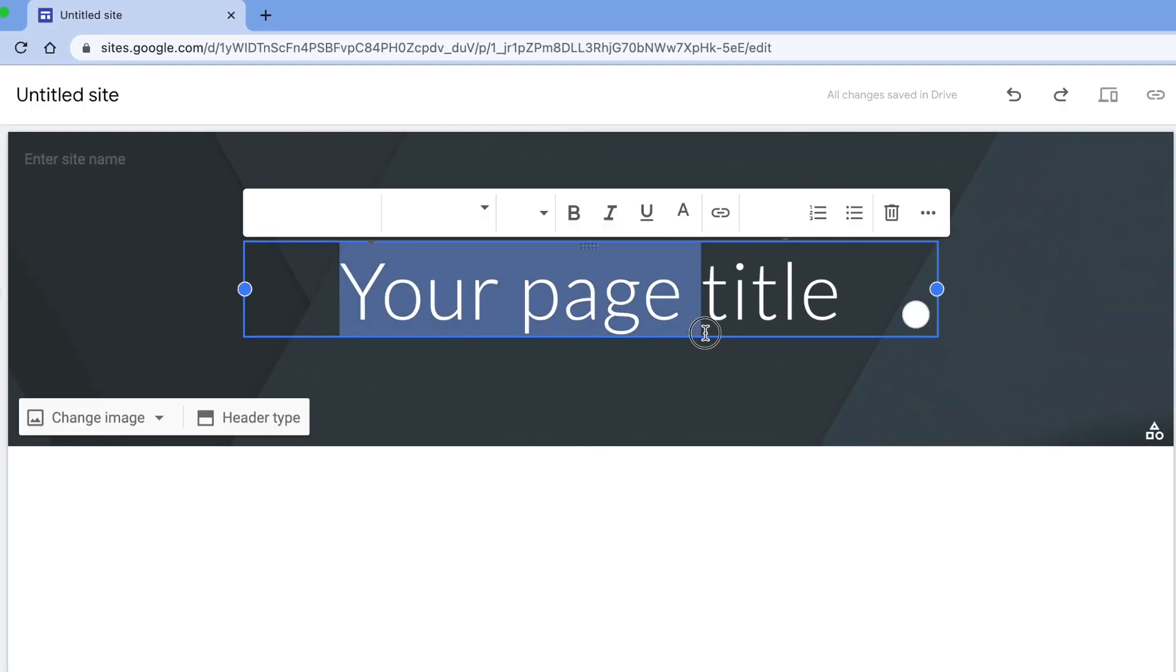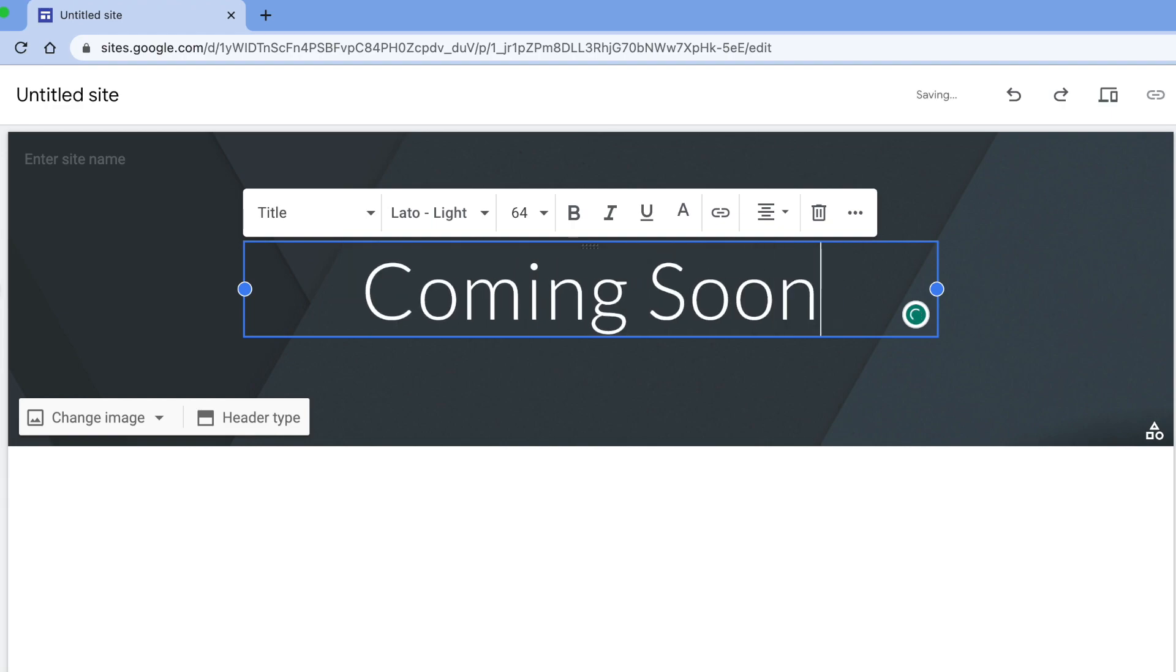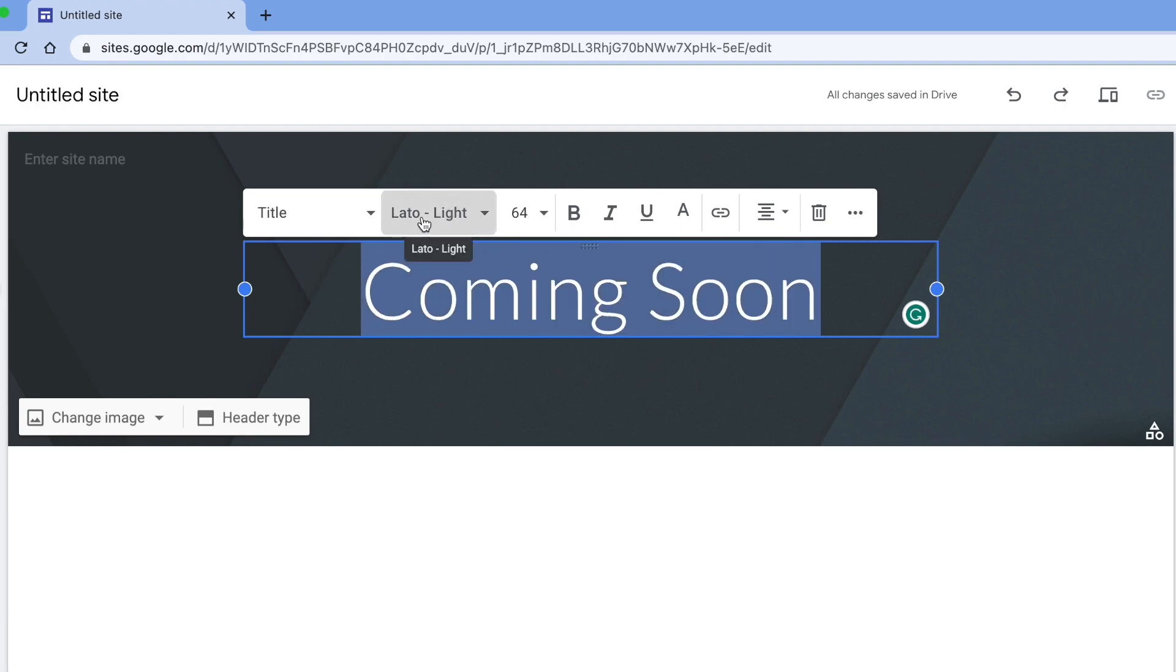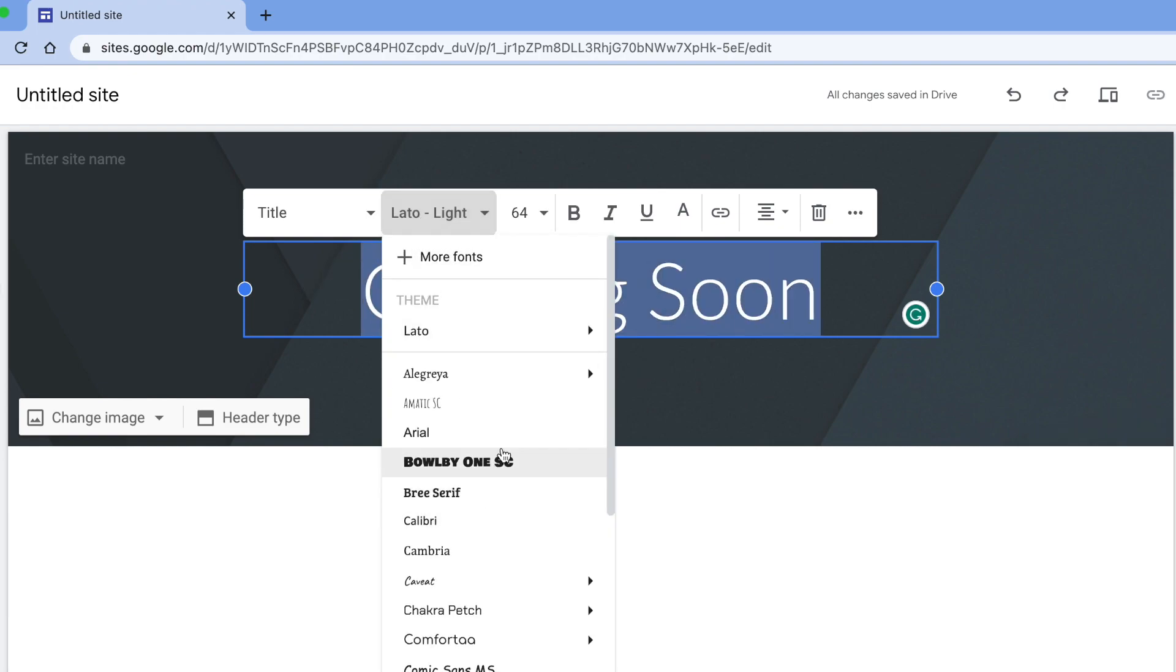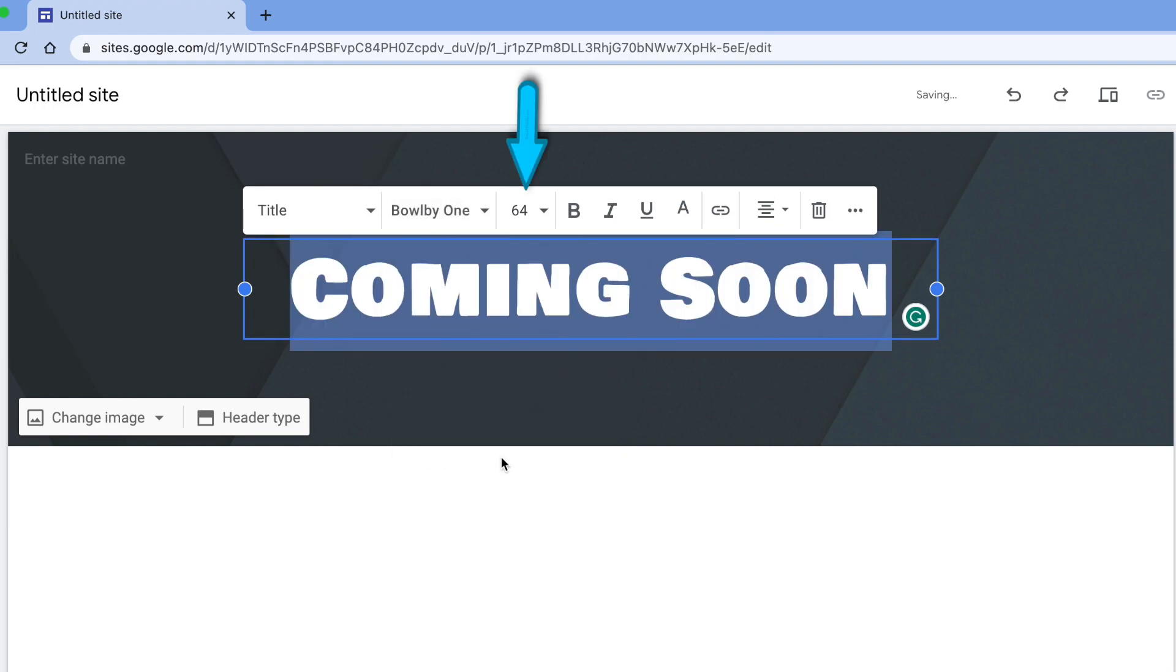Let's edit the text. We're going to put coming soon. If you highlight the whole text, you can change the font. You can also increase the font, bold it, and put a color.